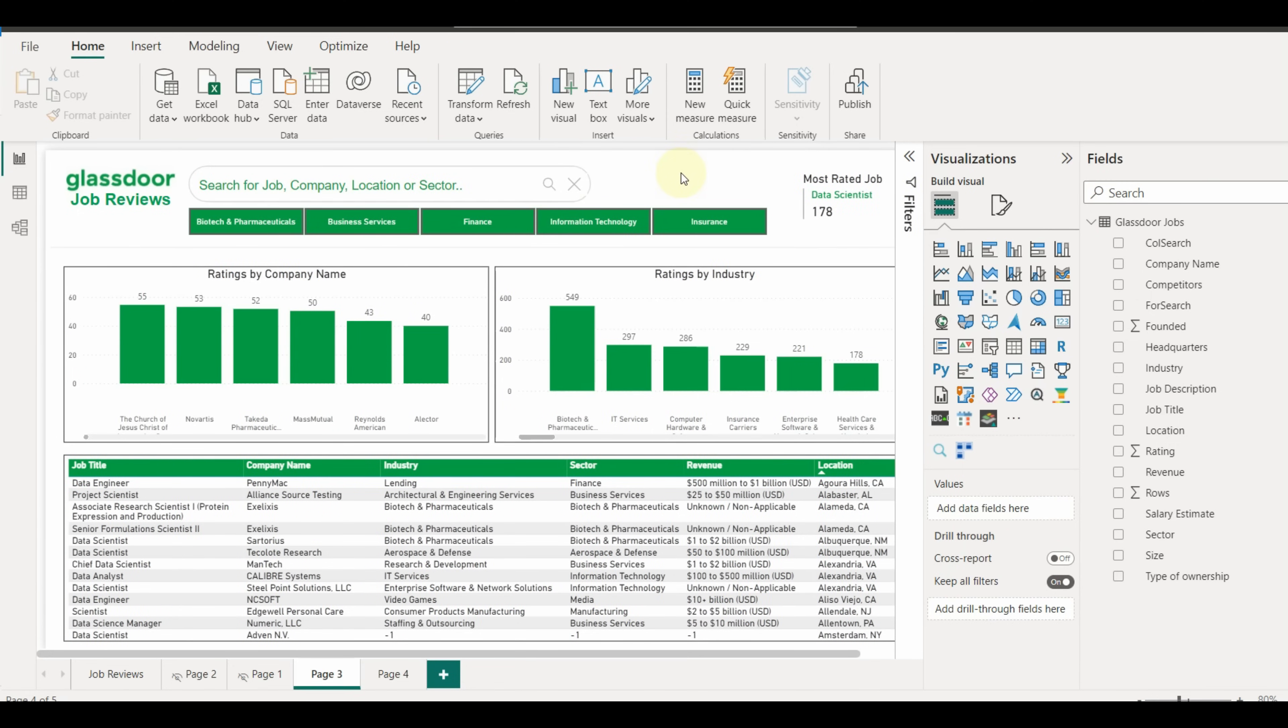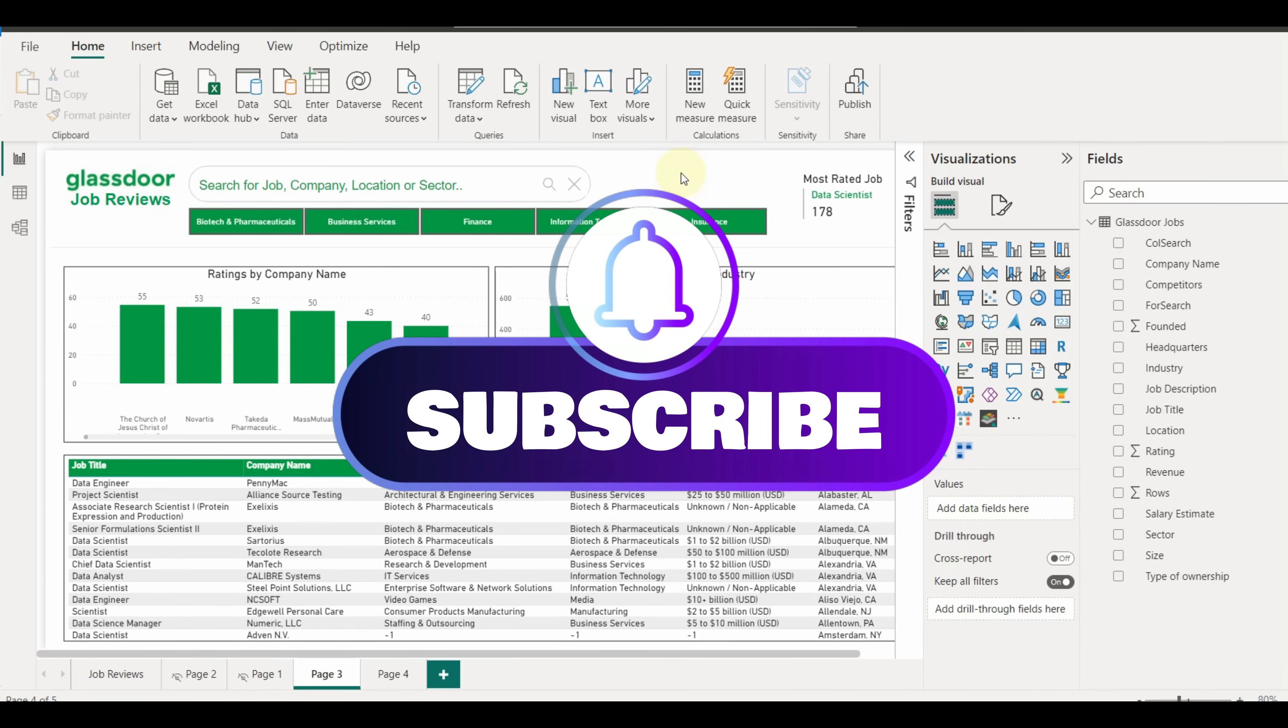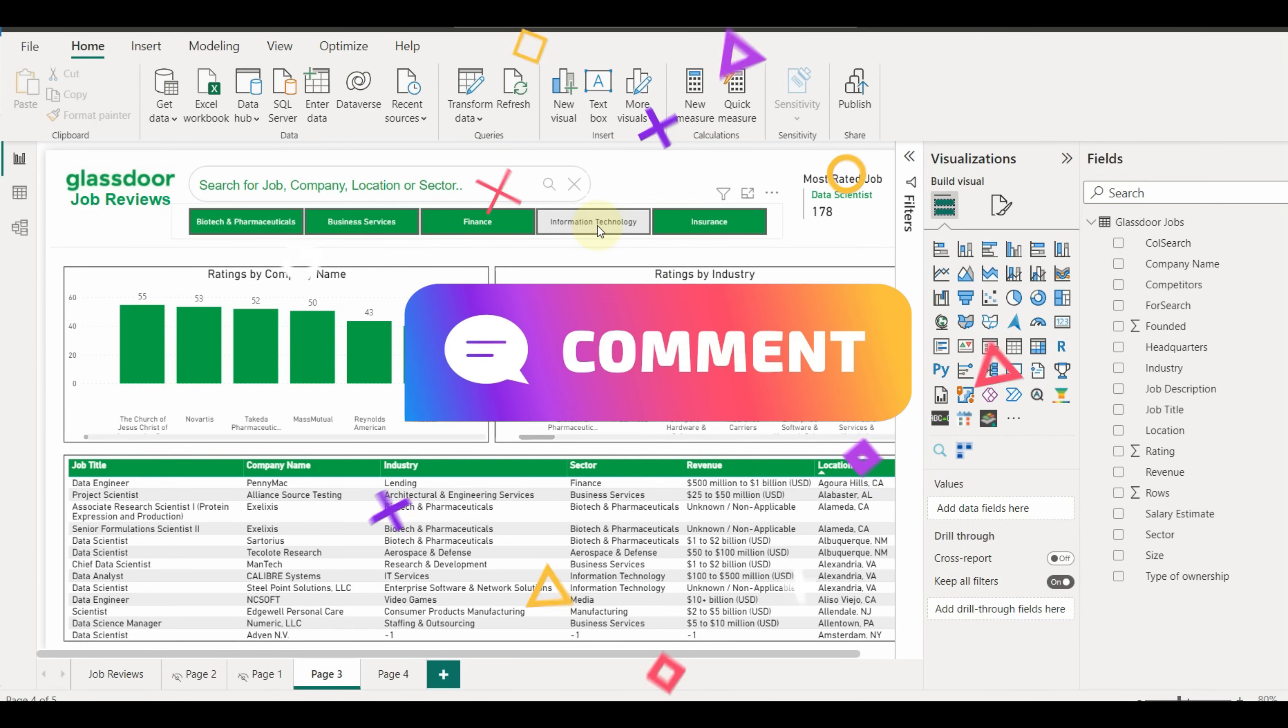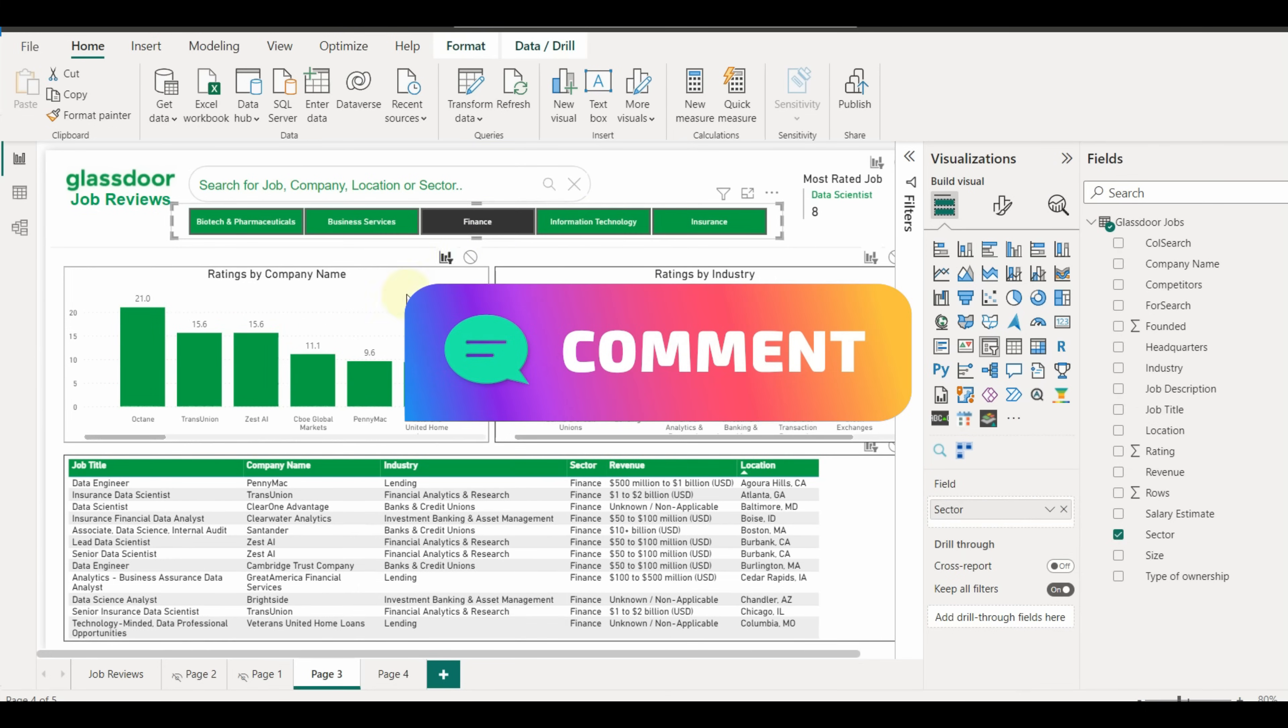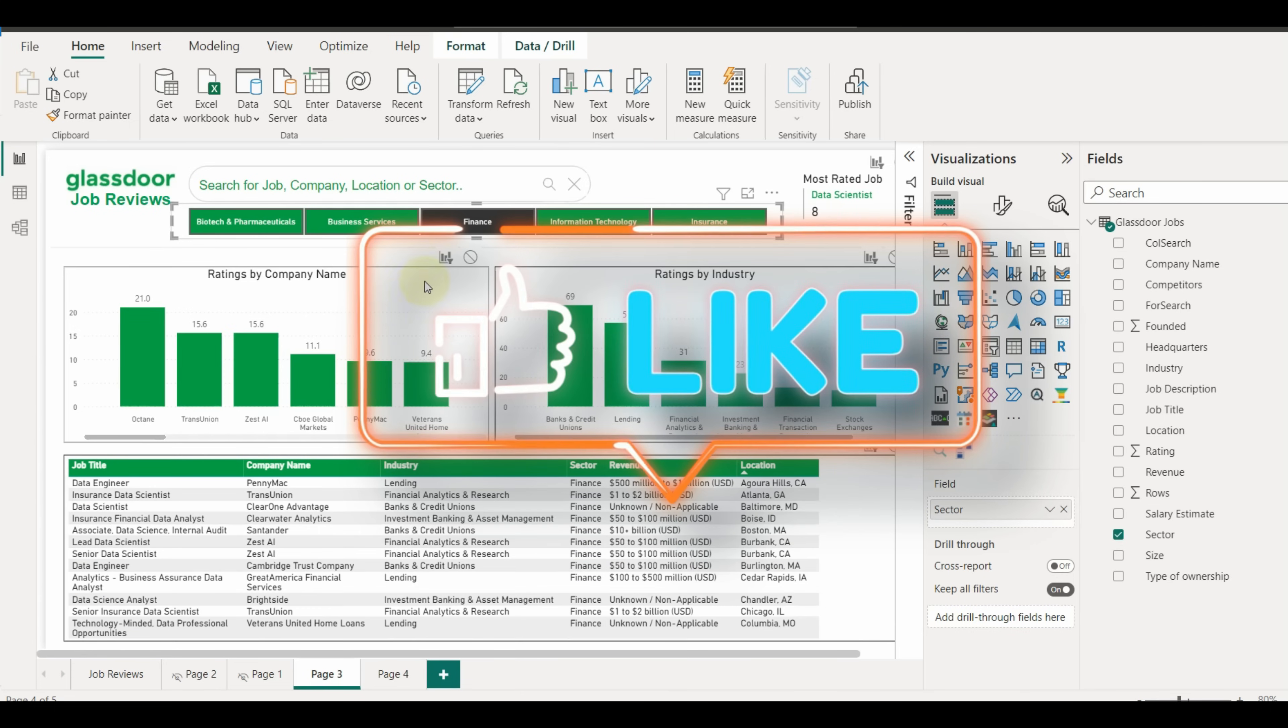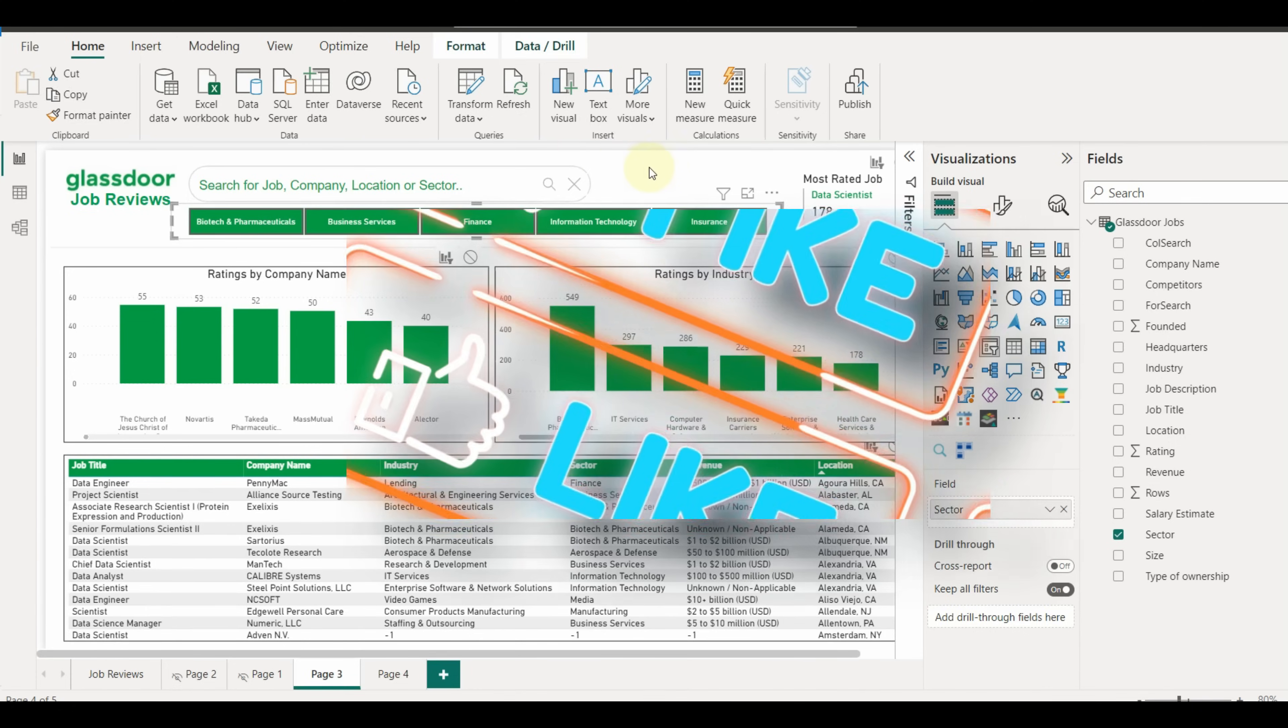Stay tuned and subscribe for more exciting videos. Also, comment below on which topic you would like to see my next video. Hope you like this video, if you have, please click on the like button. Thanks for watching.